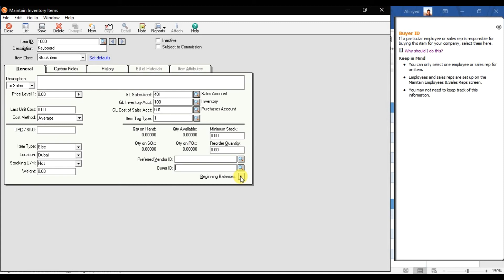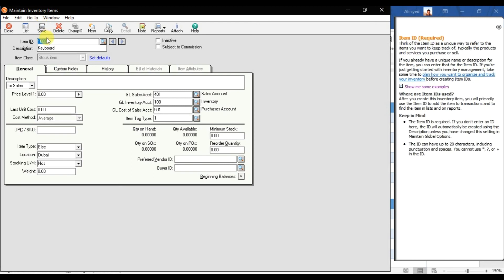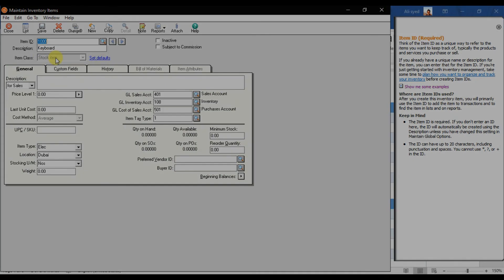The Beginning Item section will be covered in the next video — this is where you enter the opening quantity and price as beginning balances. Click Save to complete the setup. That is how you set up an inventory item as a Stock Item in Sage 50.